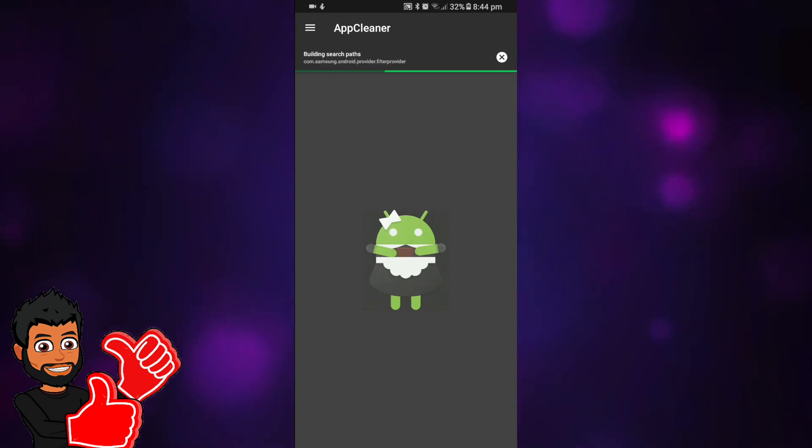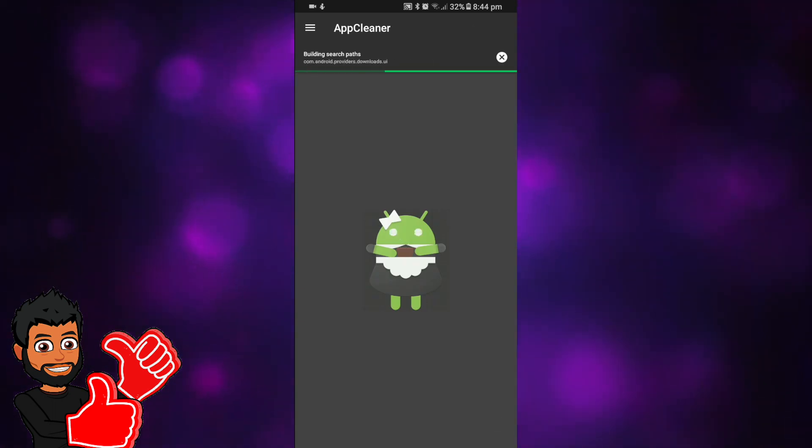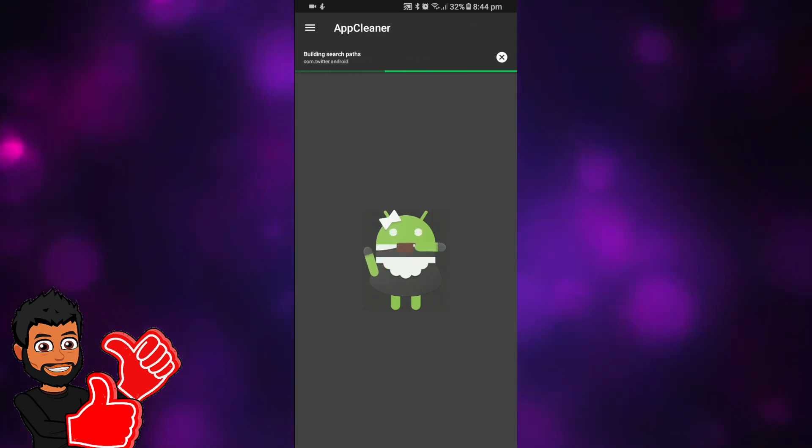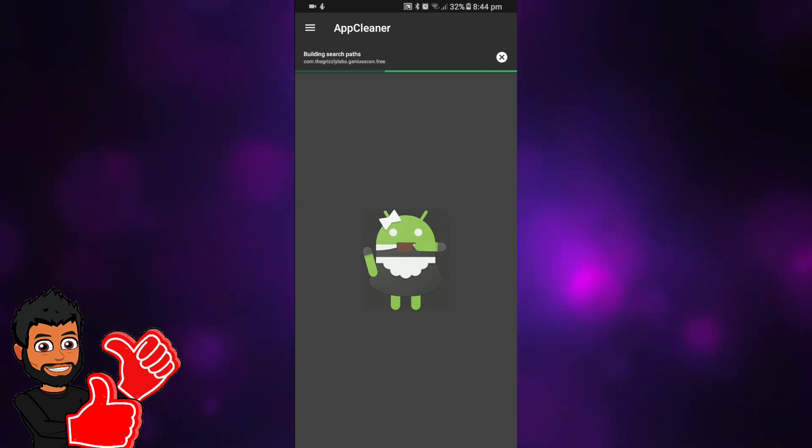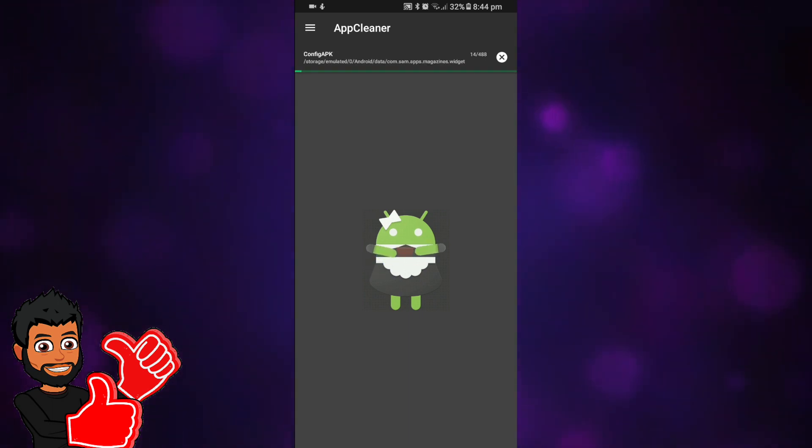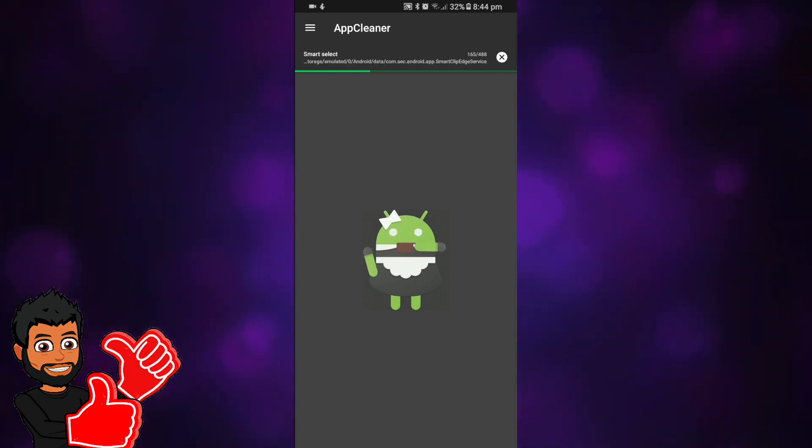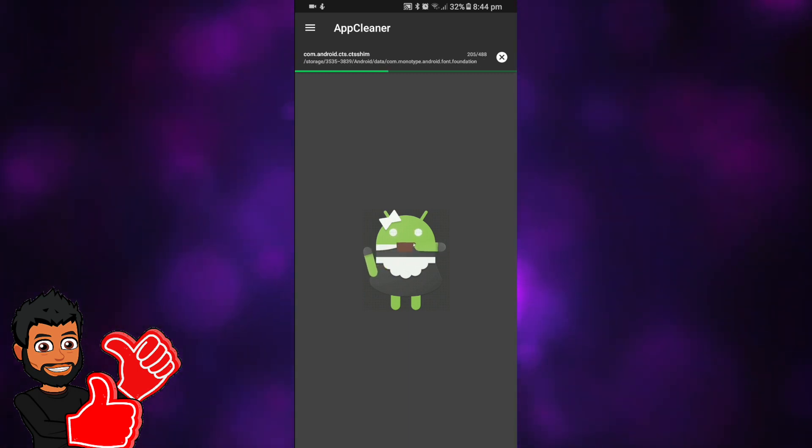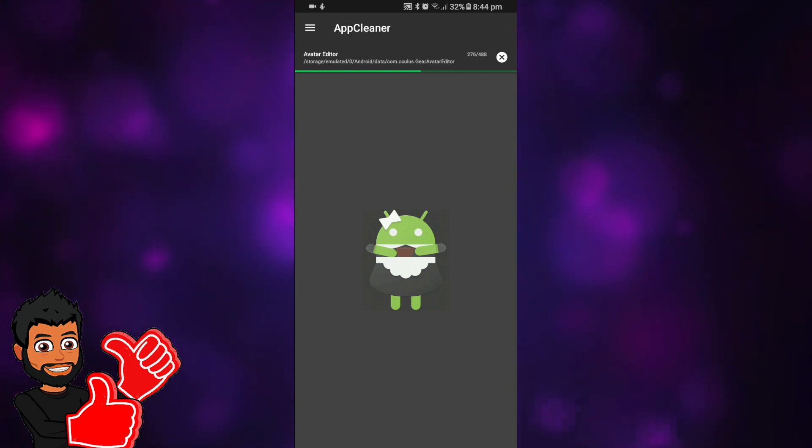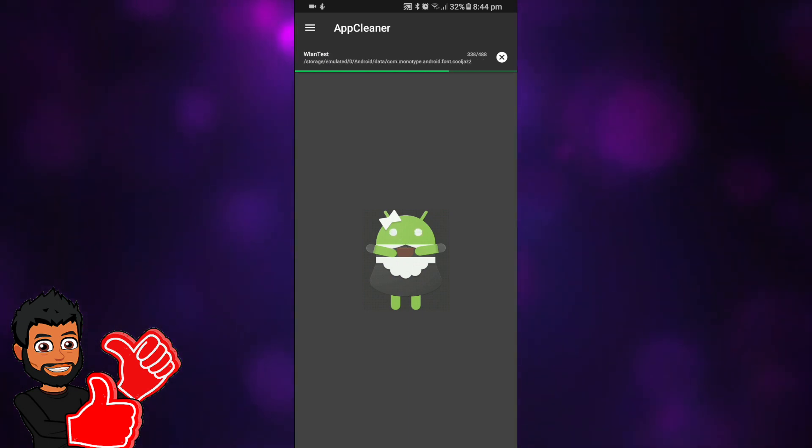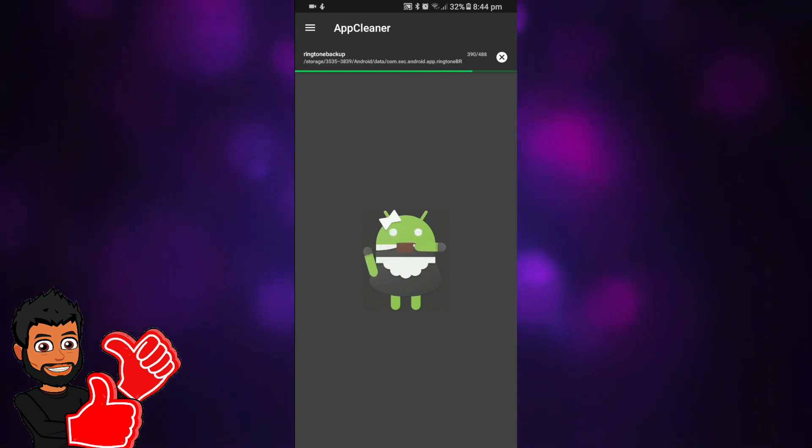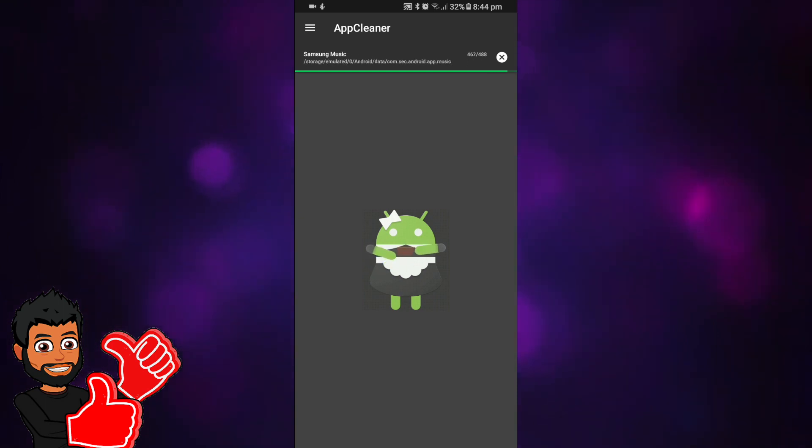Just scan it, it will take a while depending on how many applications you have, and it will give you a large amount of data to see. This can go from megabytes to gigabytes depending on how much data you have and how often you clear it. As you can see I've done mine a couple days ago so it would be less, but it's running from 488 applications.